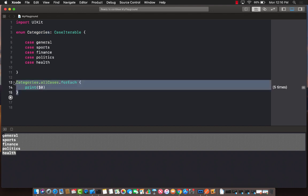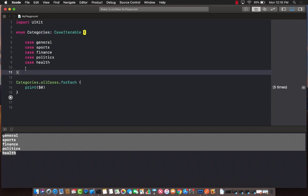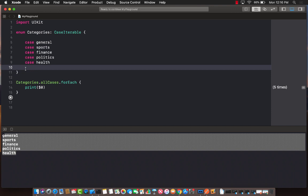And now you have also learned the old technique that we created an extension on our enum type and then we had all cases as a static property, and then we were doing that.